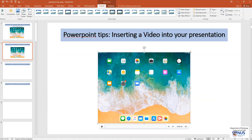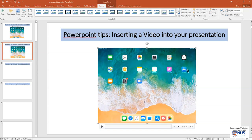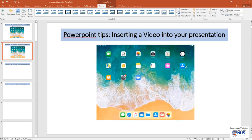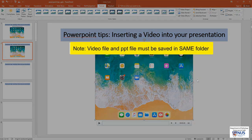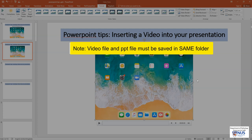So here is the video and you can resize it or move it around just like any PowerPoint object. But the important thing to take note of is that the actual video file and your PowerPoint presentation must be in the same folder in order for the video to work.